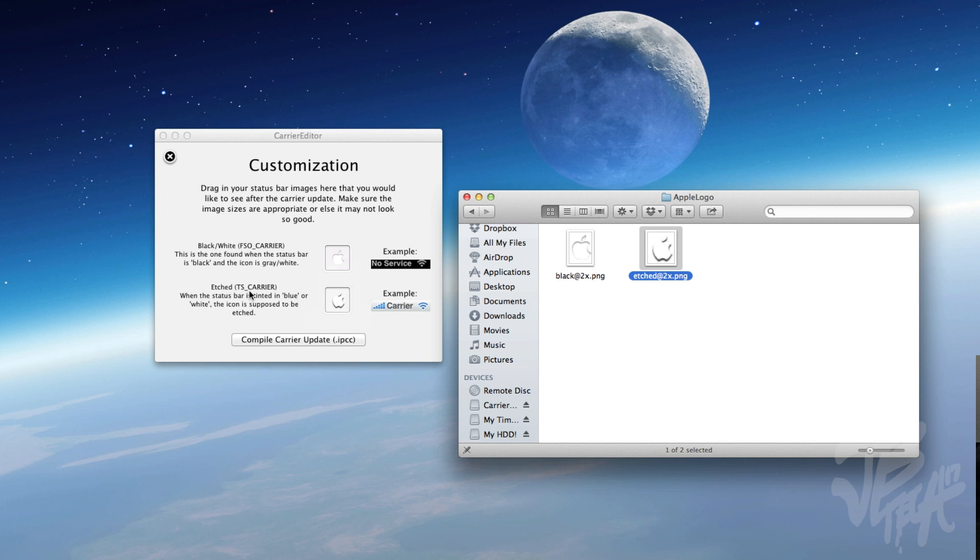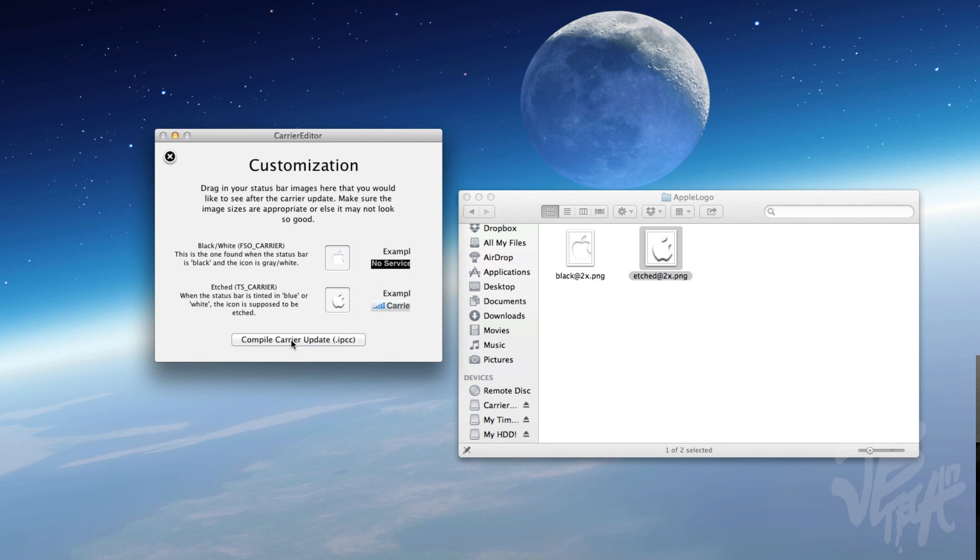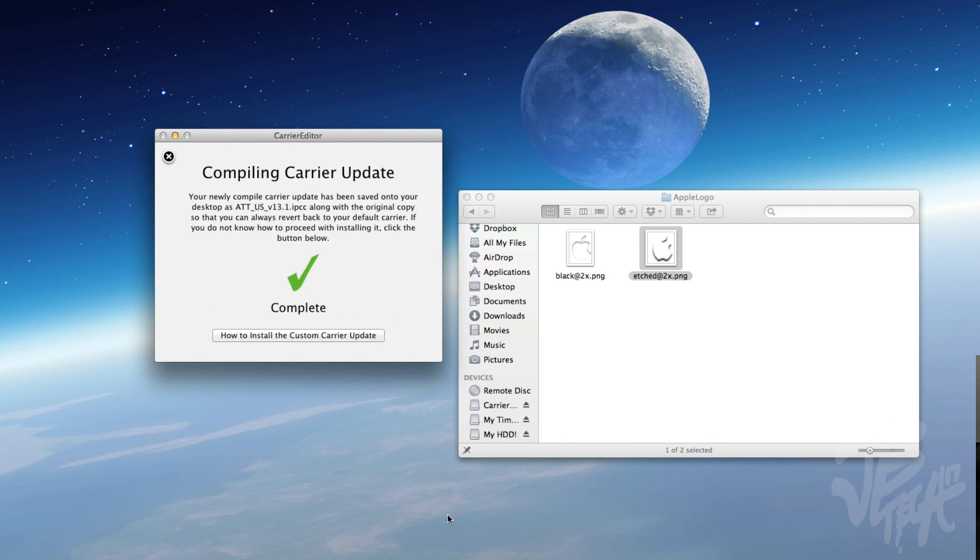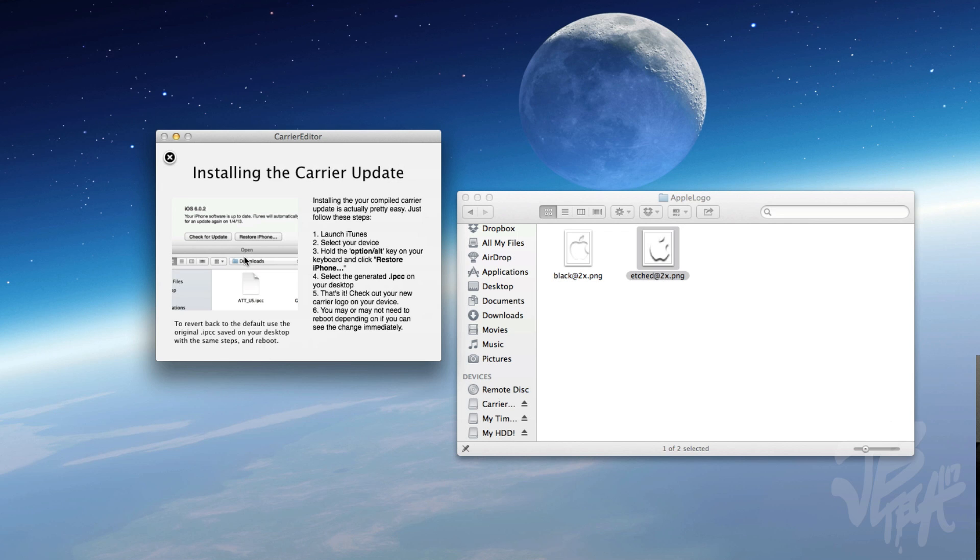So now as soon as that is done, we'll go ahead and hit Compile Carrier. Once you hit compile, you will see the compiling carrier update is complete. And then now we can go ahead and click on how to install the carrier.